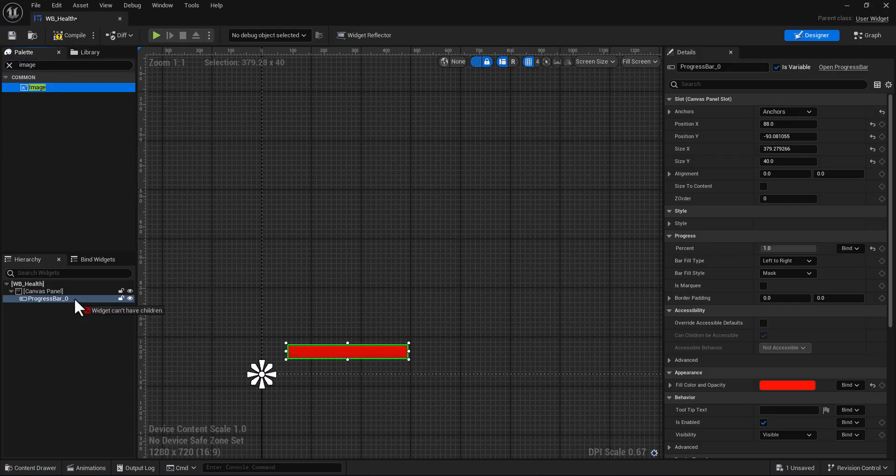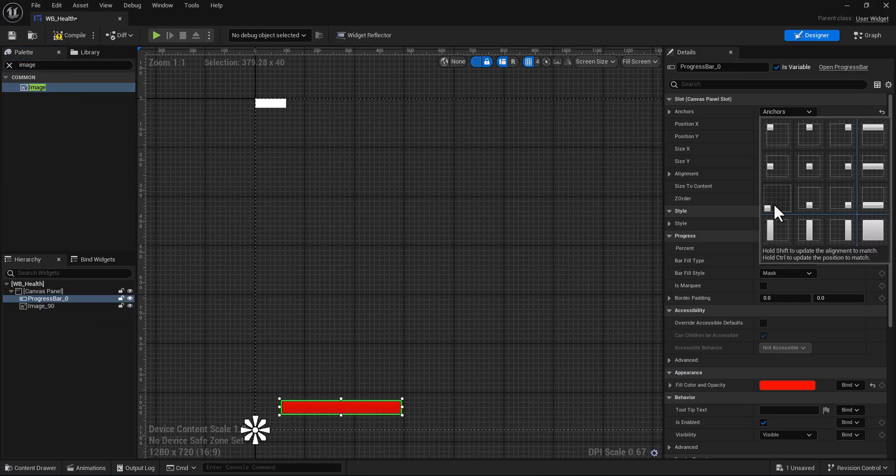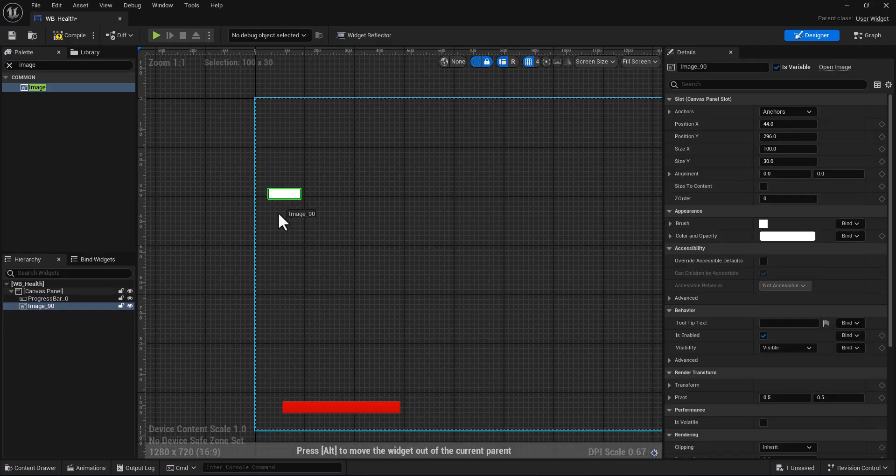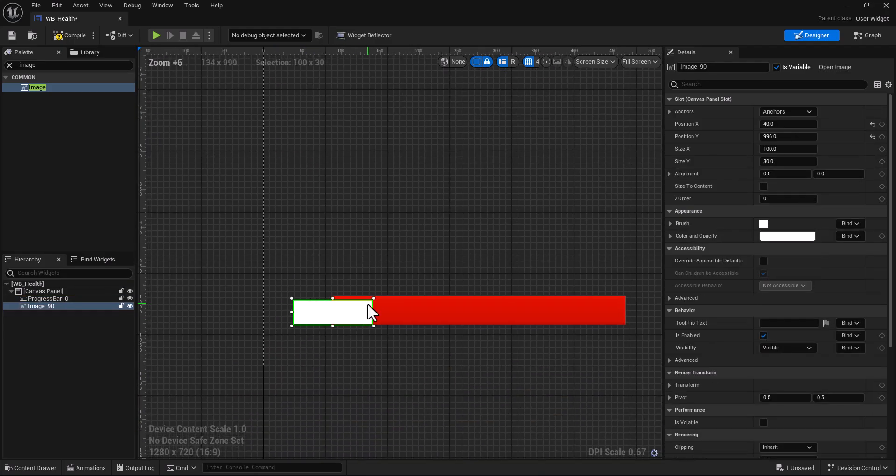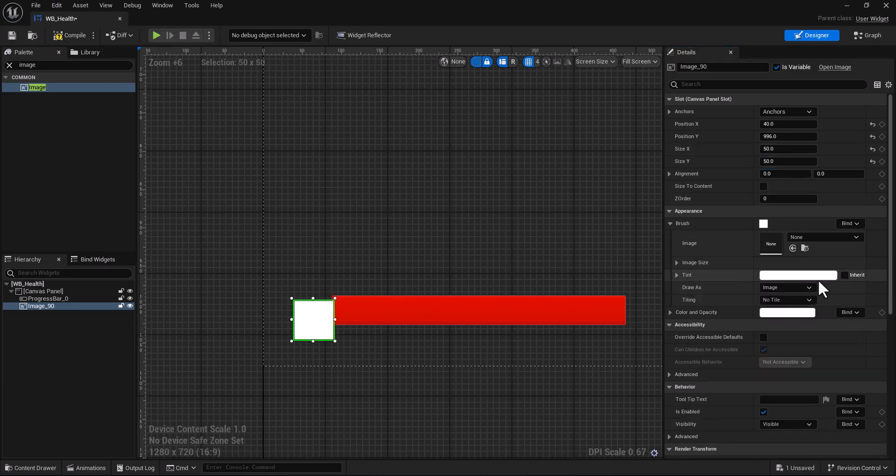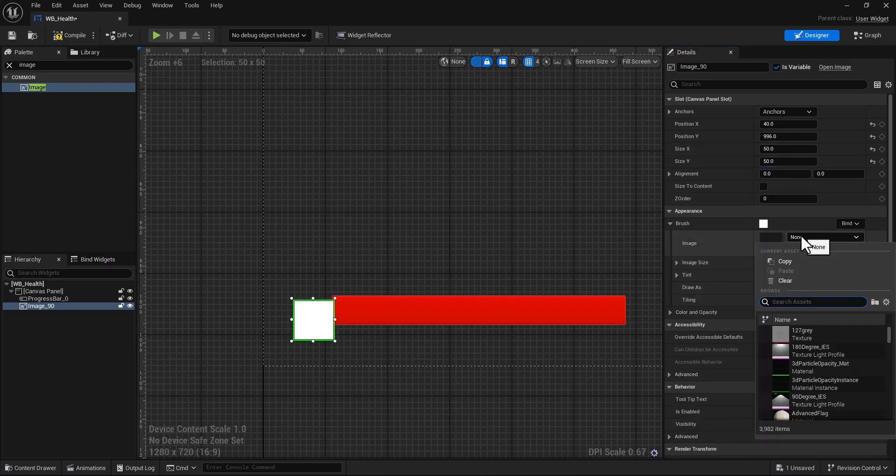Put it here in the bottom, take it let's say for example 50 by 50, and here we put our health icon.